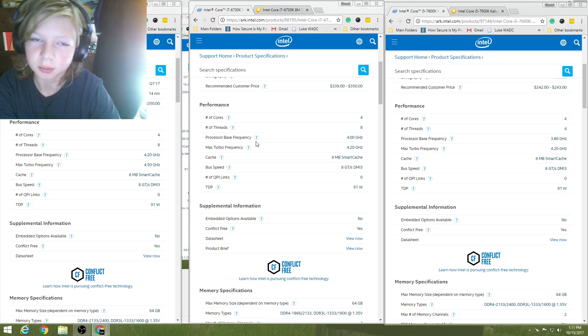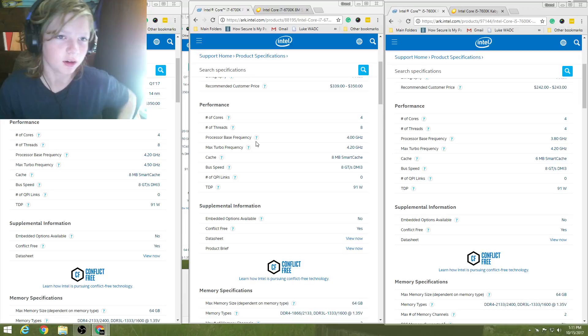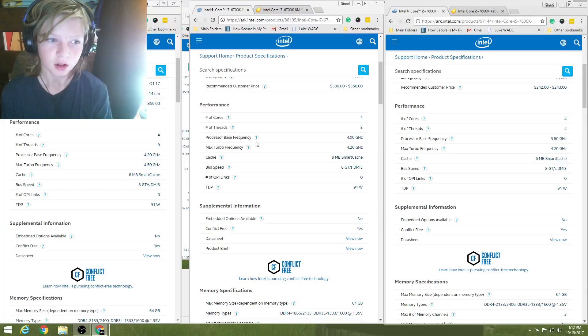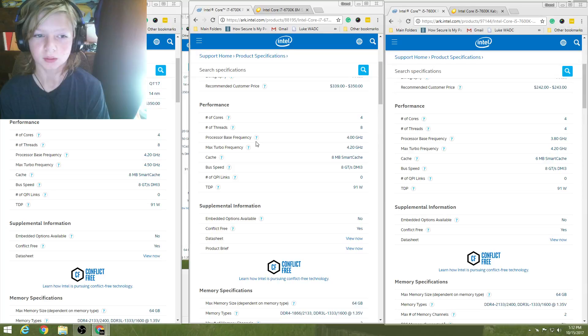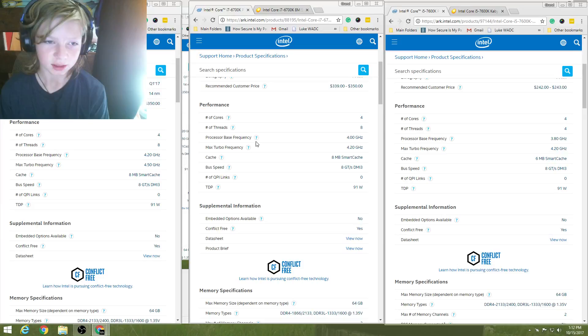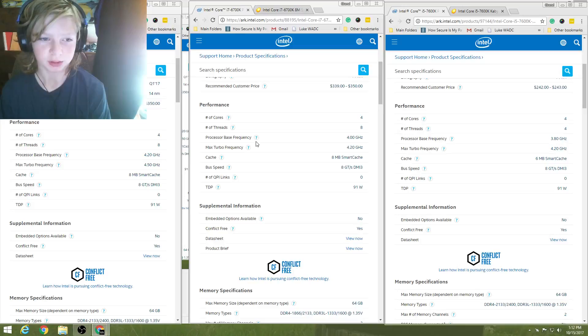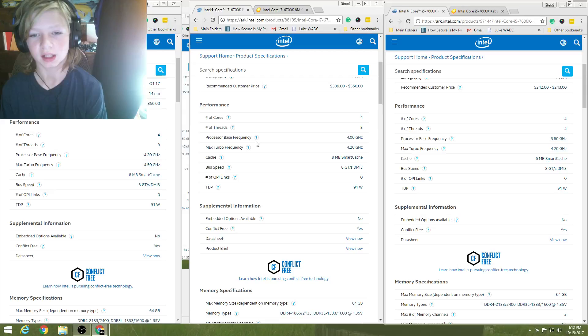So, over here on the far left, we have the i7-7700K, coming in with four cores, eight threads, with a processor base frequency of 4.2 GHz. And the max turbo is 4.5. That is fast, to say the least. And with eight megabytes of smart cache, a bus speed of eight GT per second, and TDP of 91 watts, it's good.